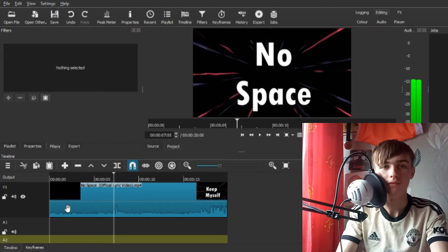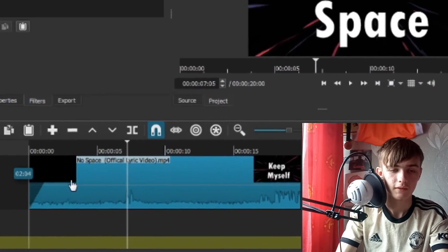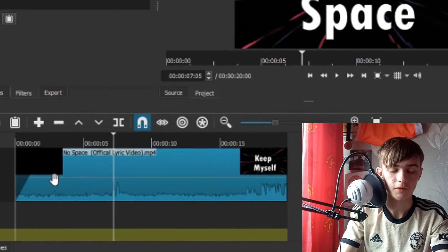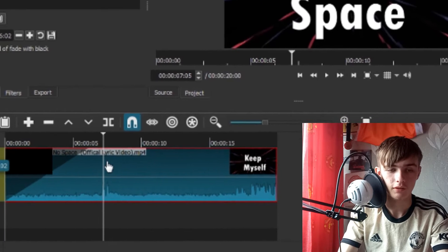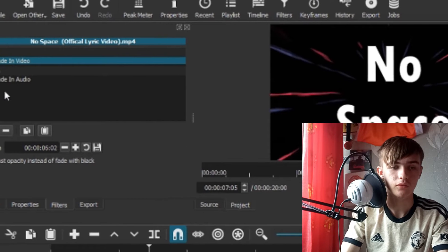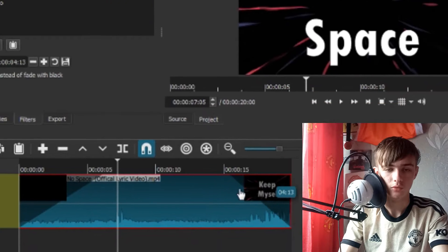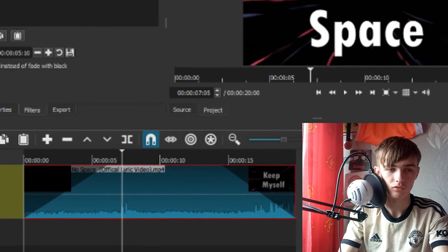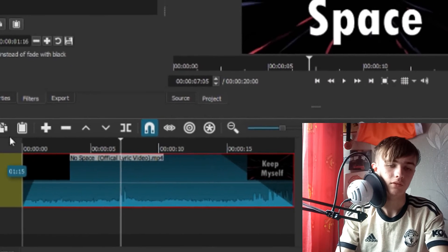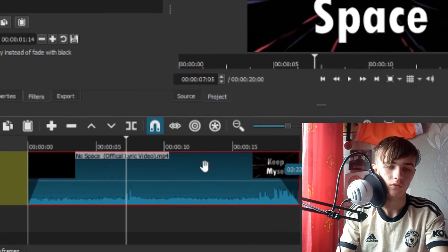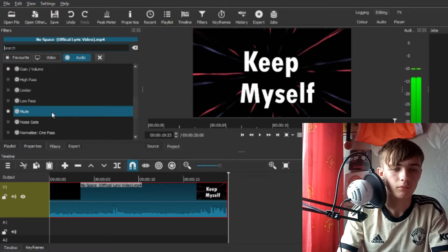Next I'm going to show you fade in and fade out audio. If you want your audio to gradually get louder, you can grab the fade handle — that determines the length. This gives you fade in audio and fade in video. Fade out audio is on the other side. You can set the length of how long you want it to fade out.